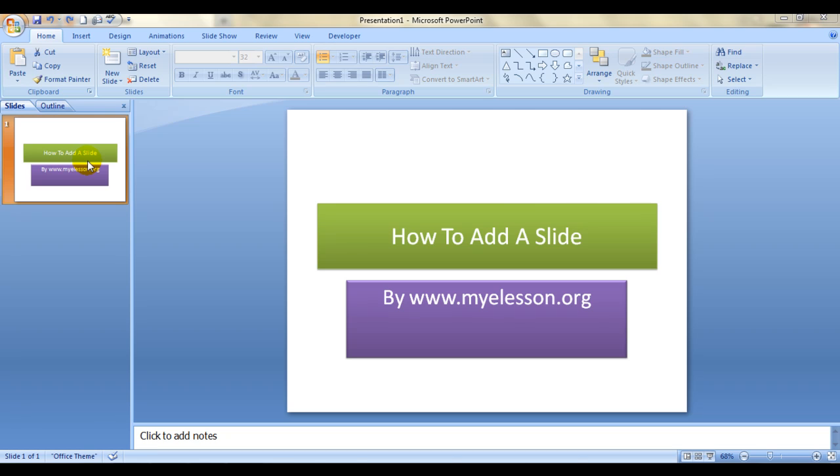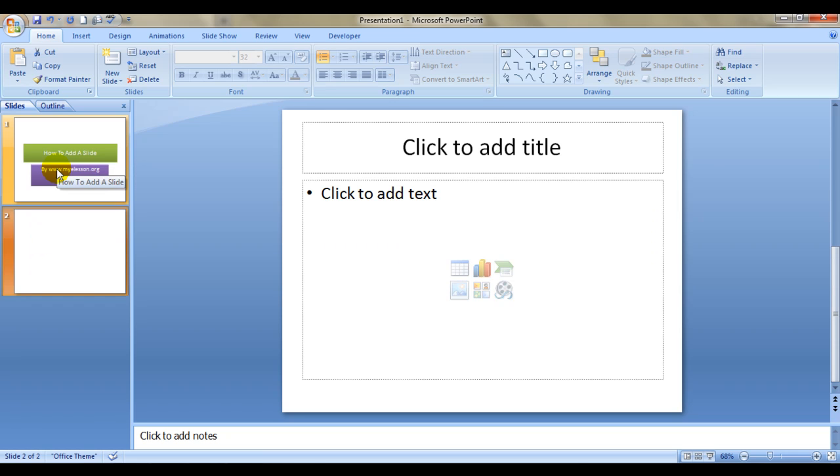The first one is just click on this slide that you see on the left hand side and just press enter and you automatically get a new slide. By default you will get this design which is the header on the top and the content body below.